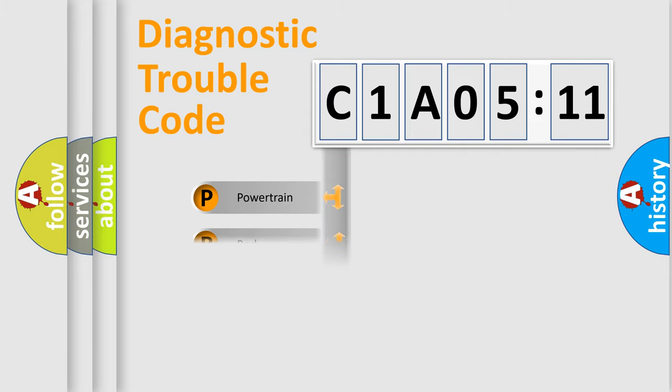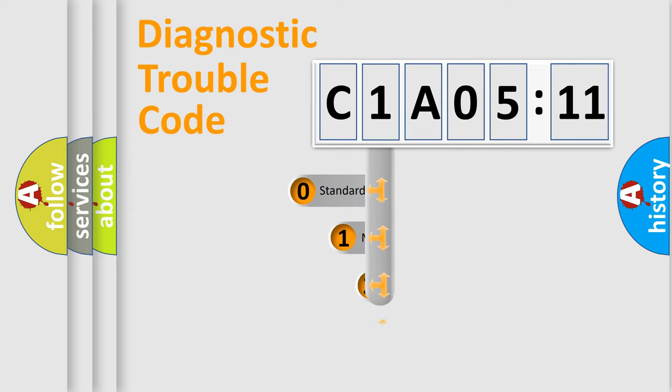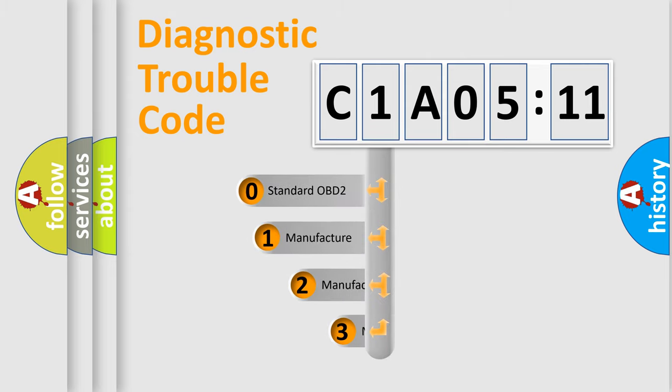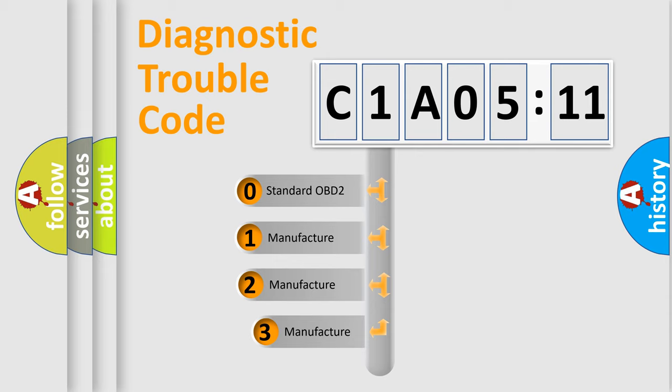Powertrain, body, chassis, network. This distribution is defined in the first character code.